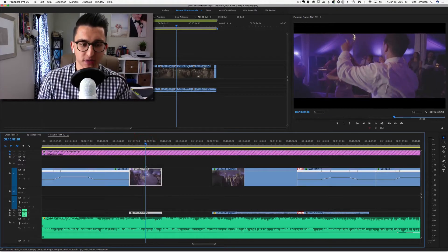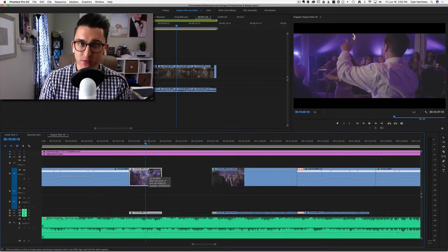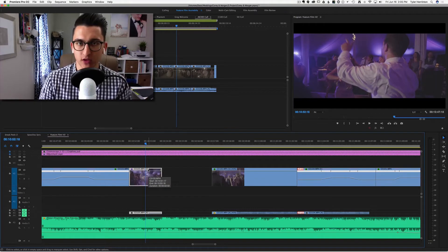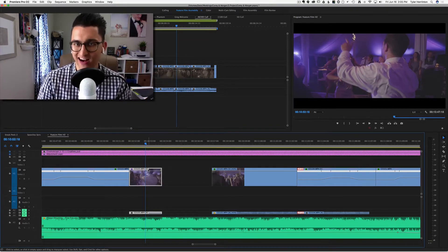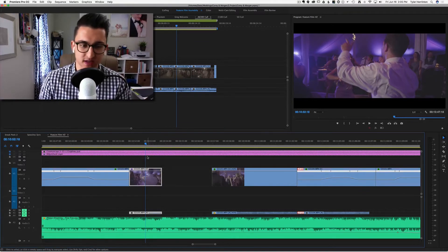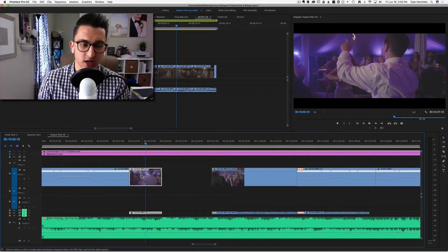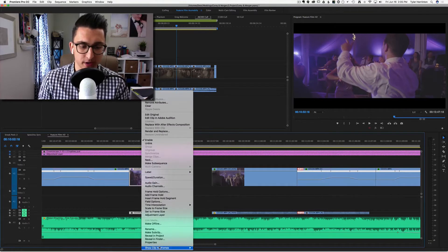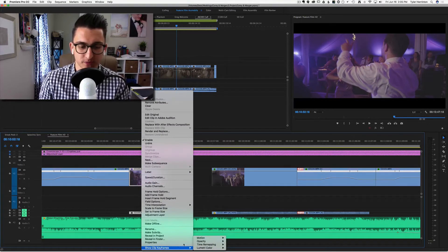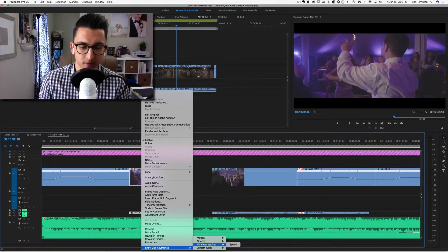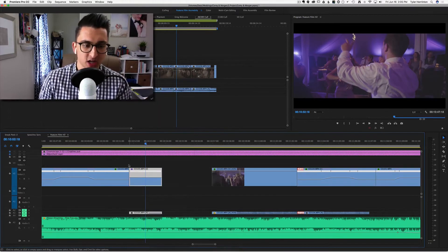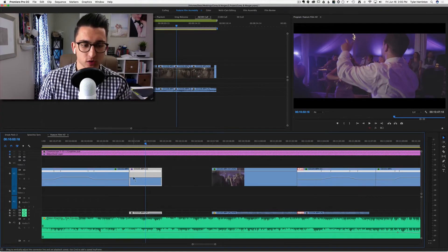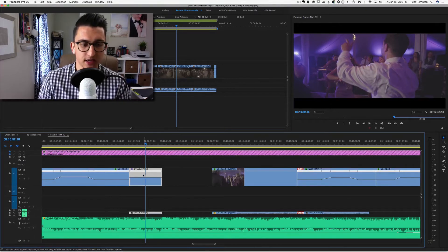Alright, so now you have your normal 100% speed clip. This is a 60 frames per second clip. That's really important—you want to make sure that you only are doing this with clips that are shot at a higher frame rate. This was shot at 60 frames per second on the Sony a6300. I'm going to right-click on it. We're going to come all the way down to the bottom to Show Clip Keyframes, go to Time Remapping, and Speed. That's going to give you a new line on here.